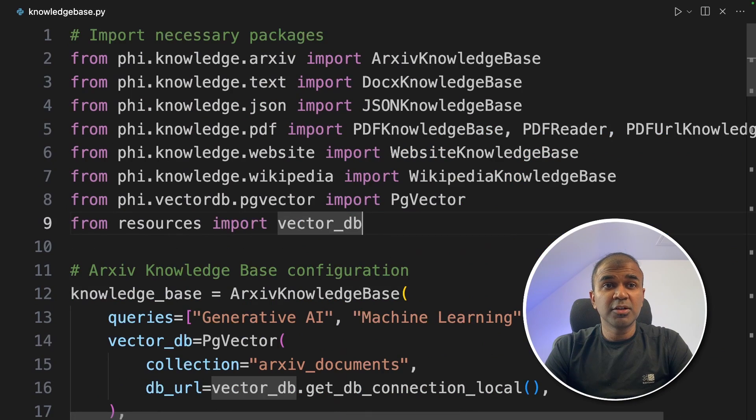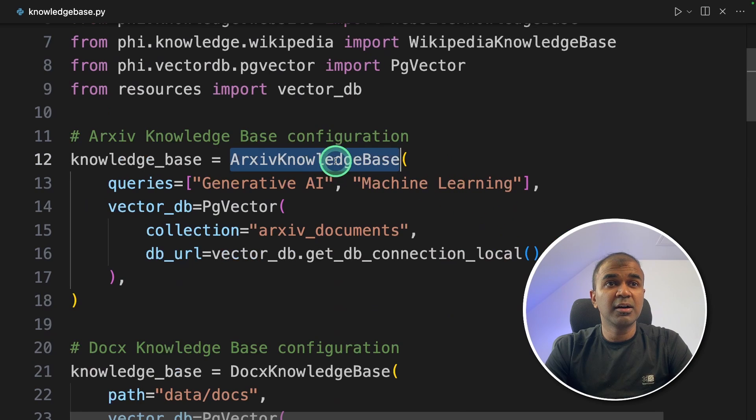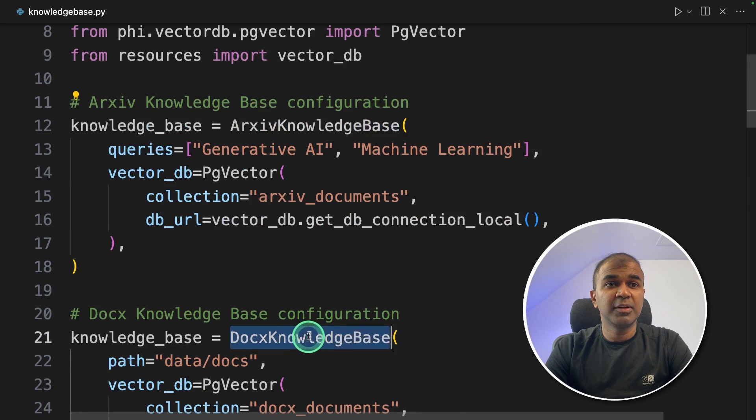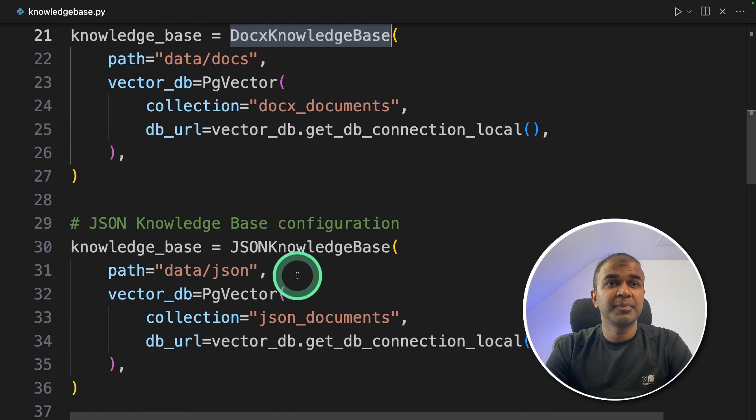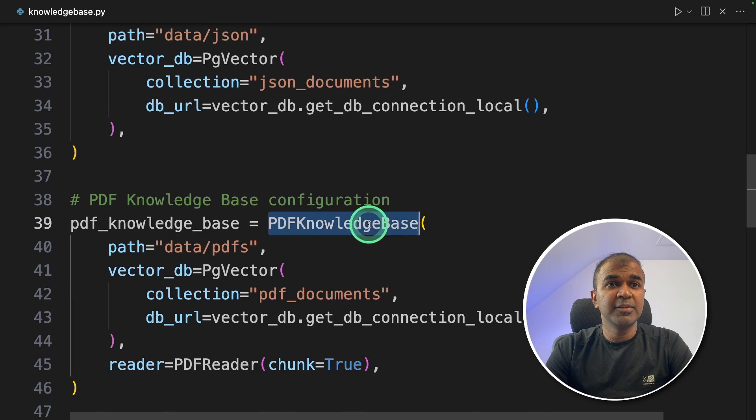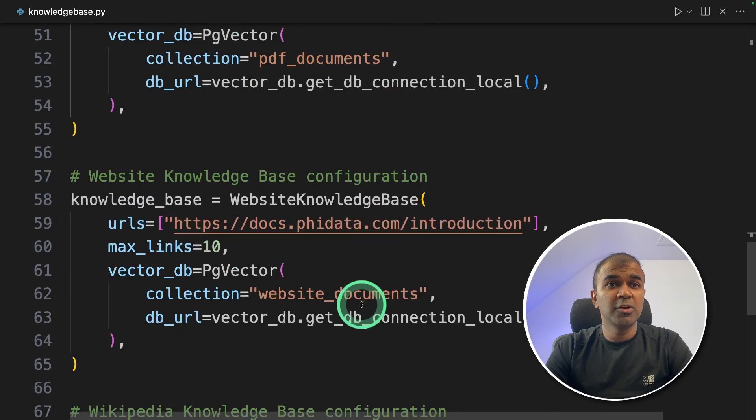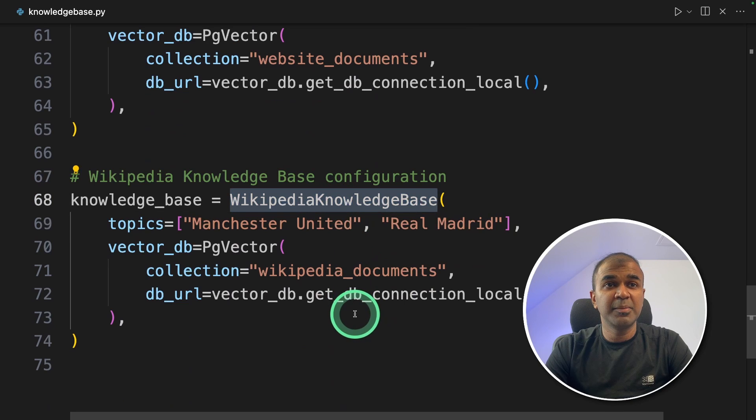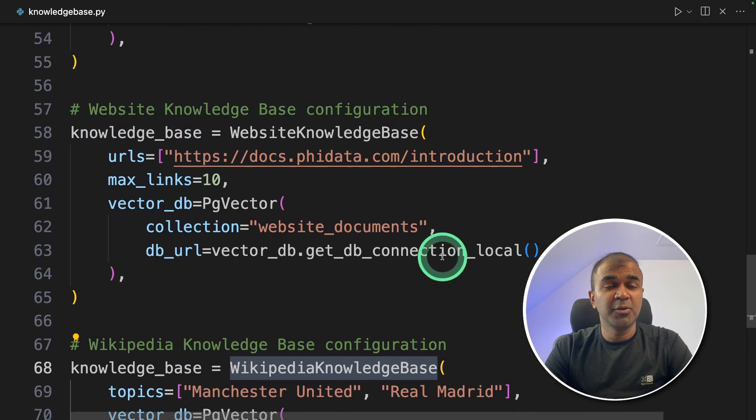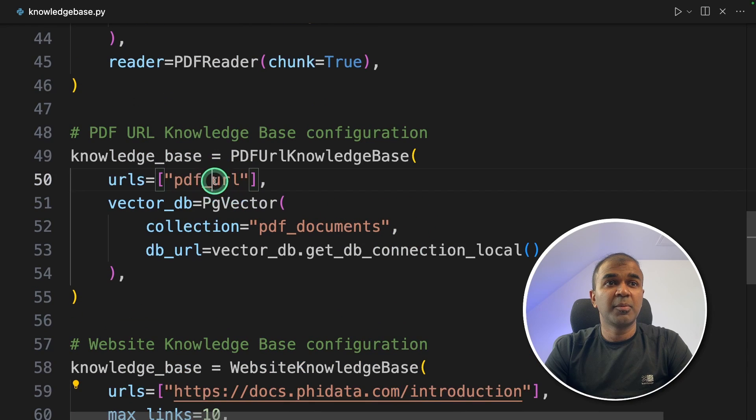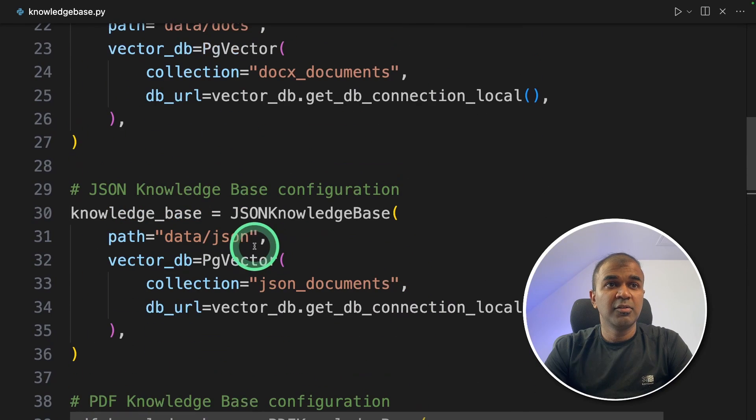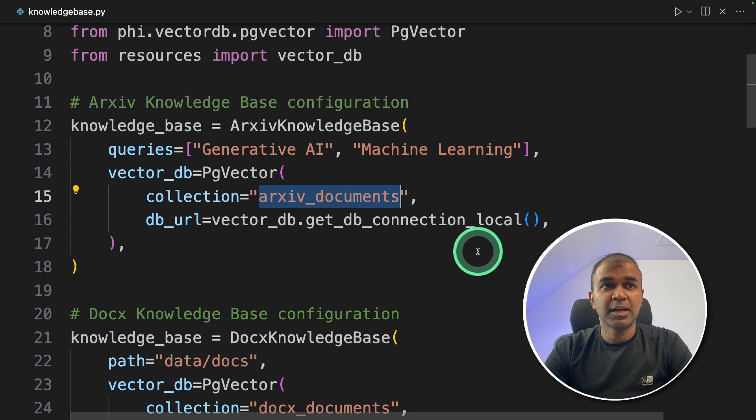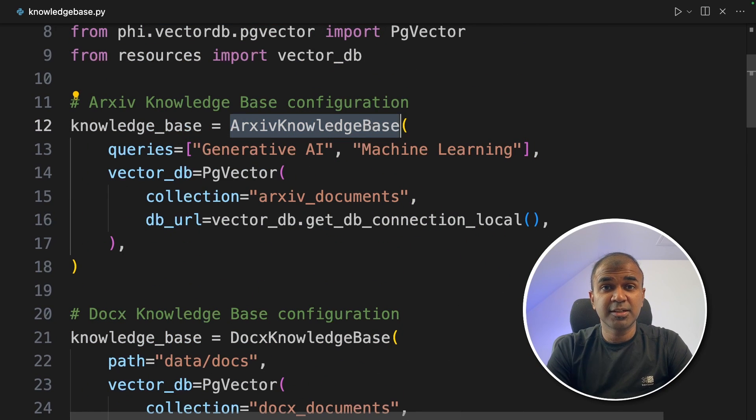Similarly in regards to knowledge base. We have archive knowledge base, docs knowledge base, json knowledge base, pdf knowledge base, pdf url knowledge base, website knowledge base, and the final wikipedia knowledge base. We saw only wikipedia but you are able to extract data from website url, from pdf url, from pdf folder, from json folder, docs folder, and even from archive website. I'm really excited about this. This can enhance your application with just a few lines of code.